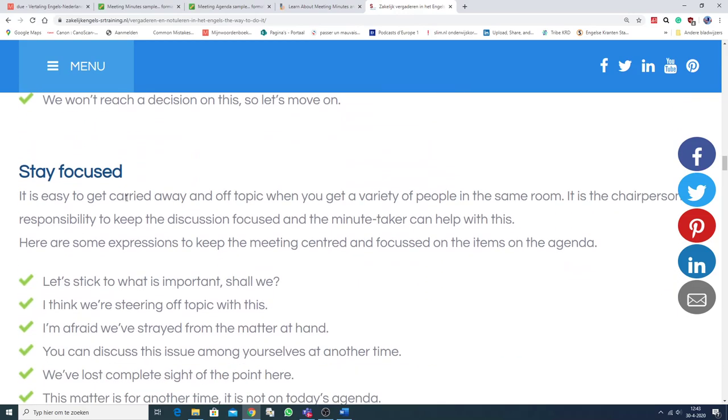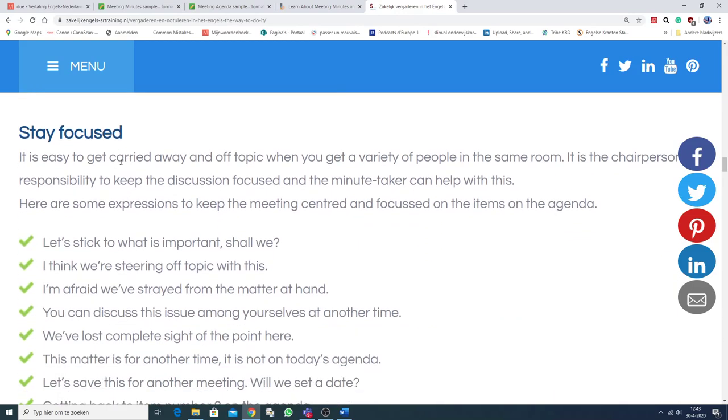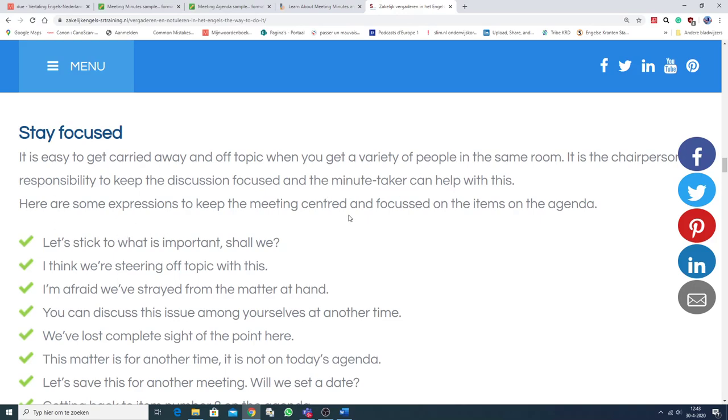Stay focused. It's easy to get carried away and off topic. That's something that often happens when you get a variety of people in the same room. It's the chairperson's responsibility to keep the discussion focused. And the minute-taker can help with this.